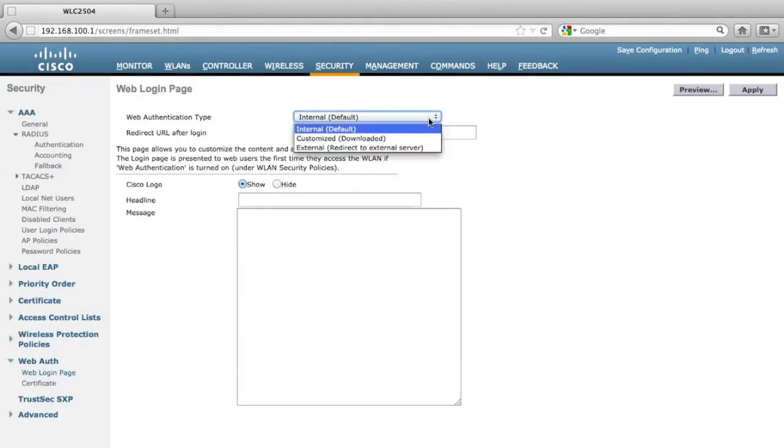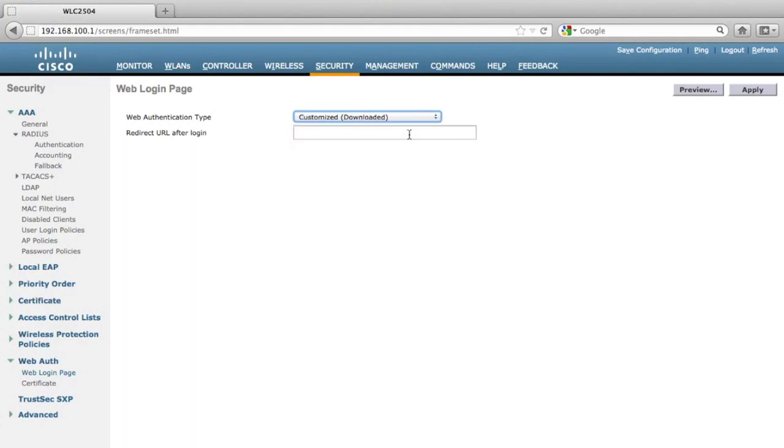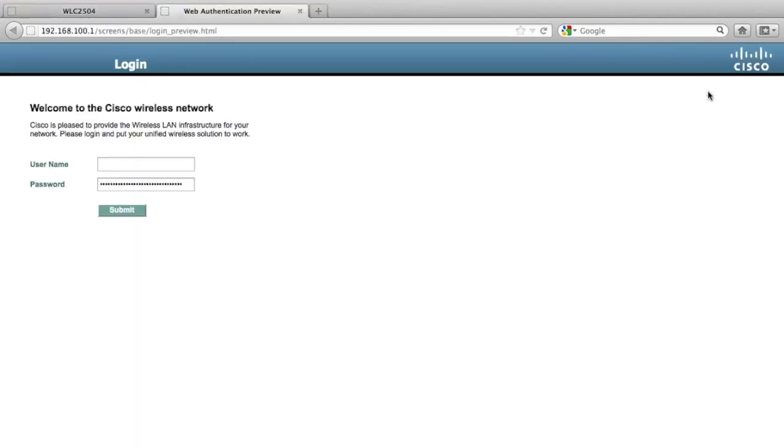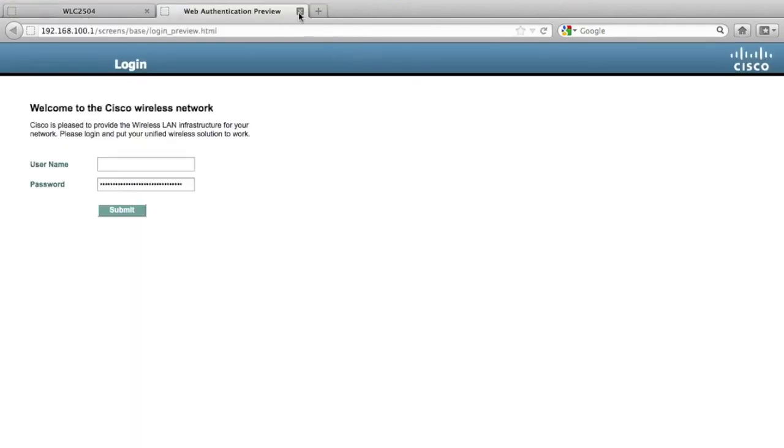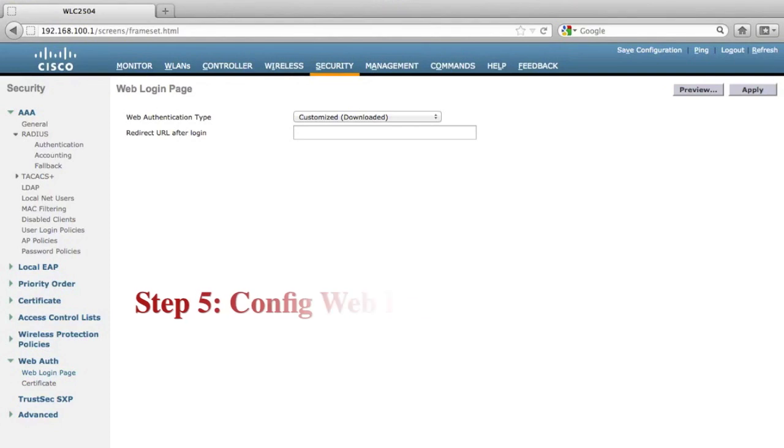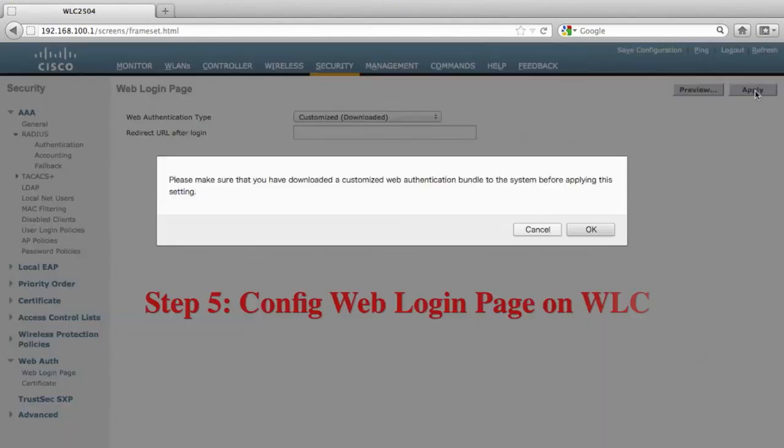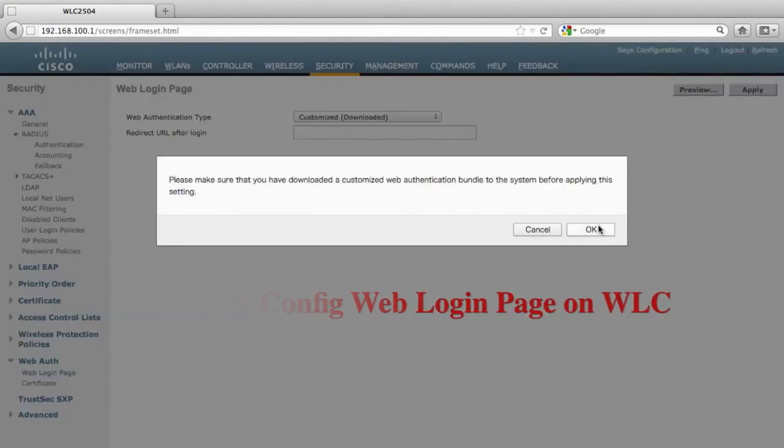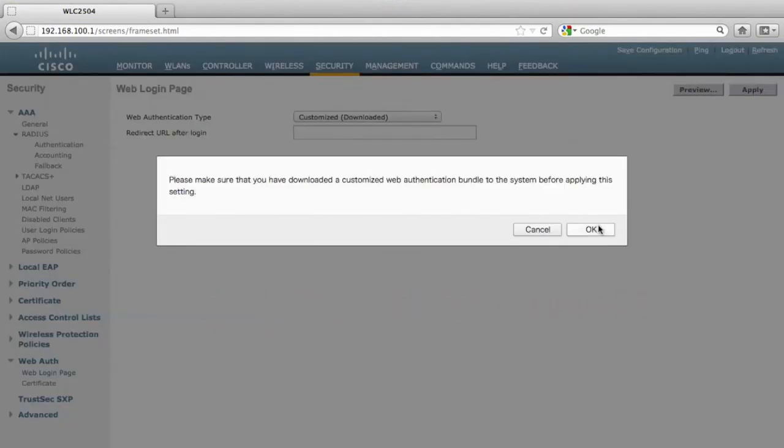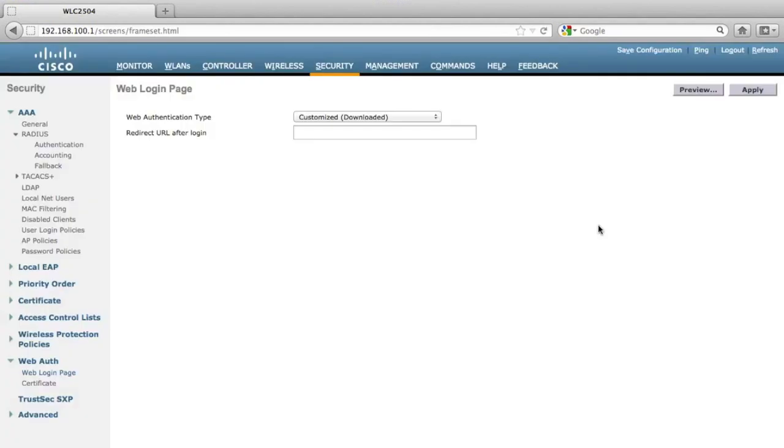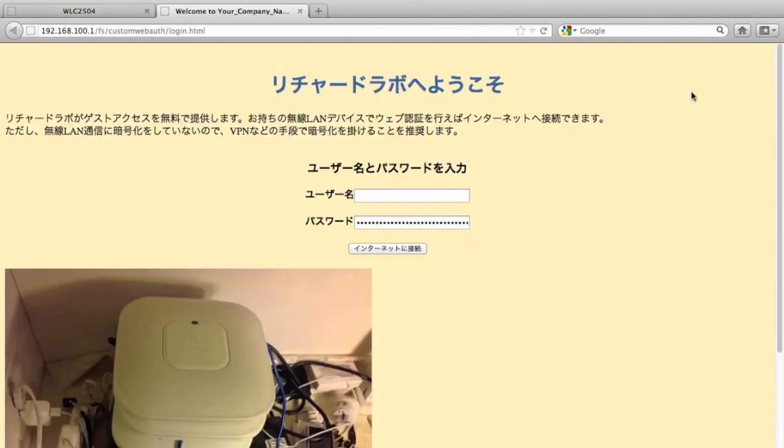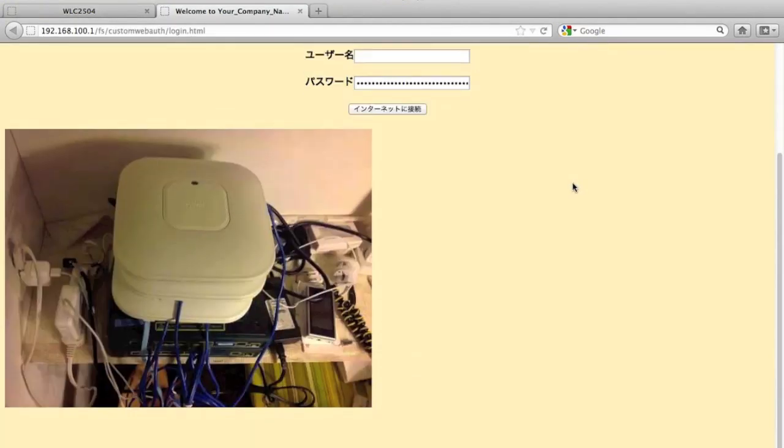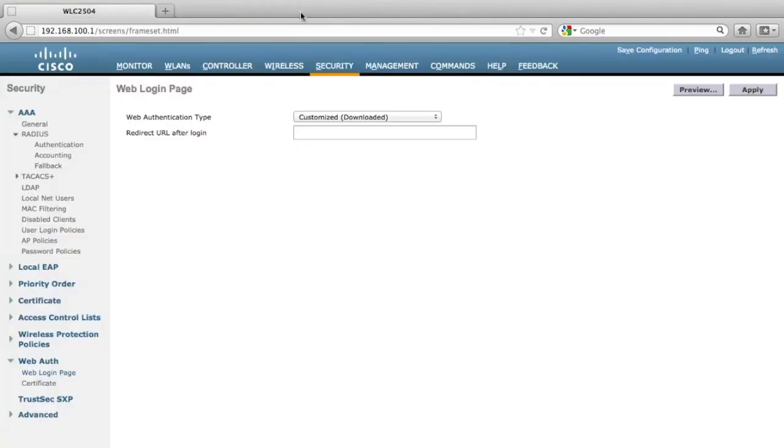Now we need to change the web login page into the customized download page. But before we click apply, I want to show you the current web authentication page. Then we click apply and click preview. Now we can see it is using a totally new authentication page that I customized.